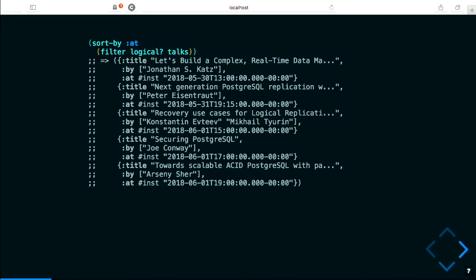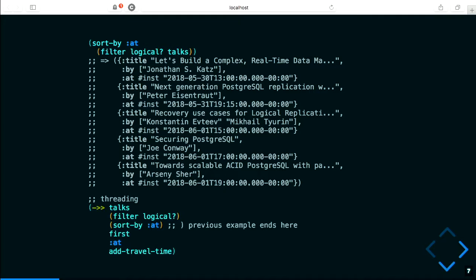That can get really tedious to write and read, trying to work backwards. Clojure provides alternatives like threading. Here, 'talks' is passed to filter-logical, which is passed to sort-by. I pass the results to 'first' to get the first talk, grab the 'at' value, then have a function that calculates my travel time. All of this, other than the logical function and add-travel-time, are part of core Clojure functionality — Clojure makes it really easy to do data processing like this.